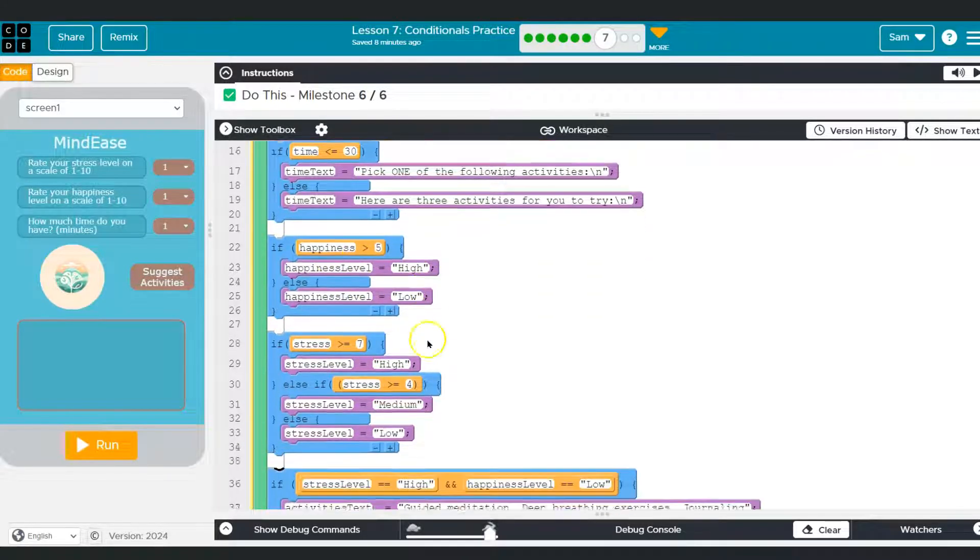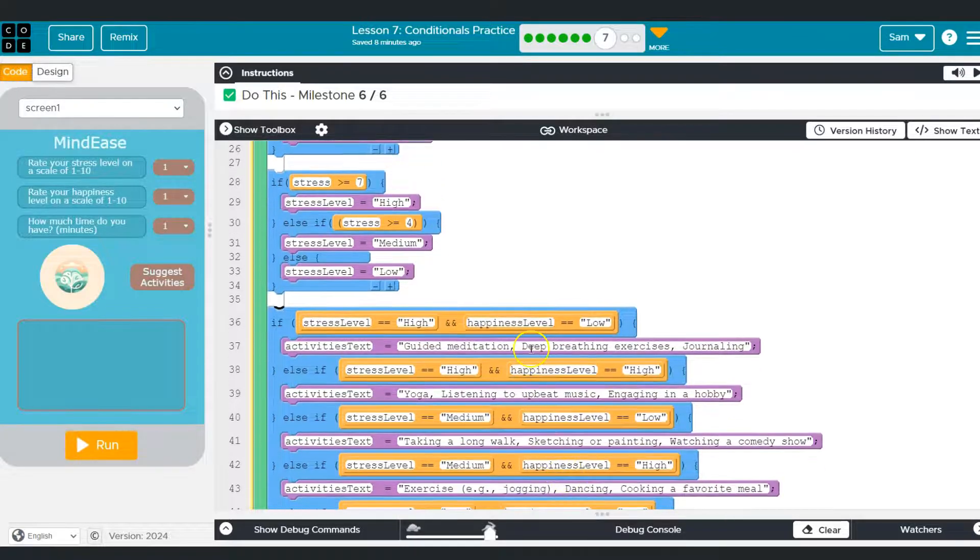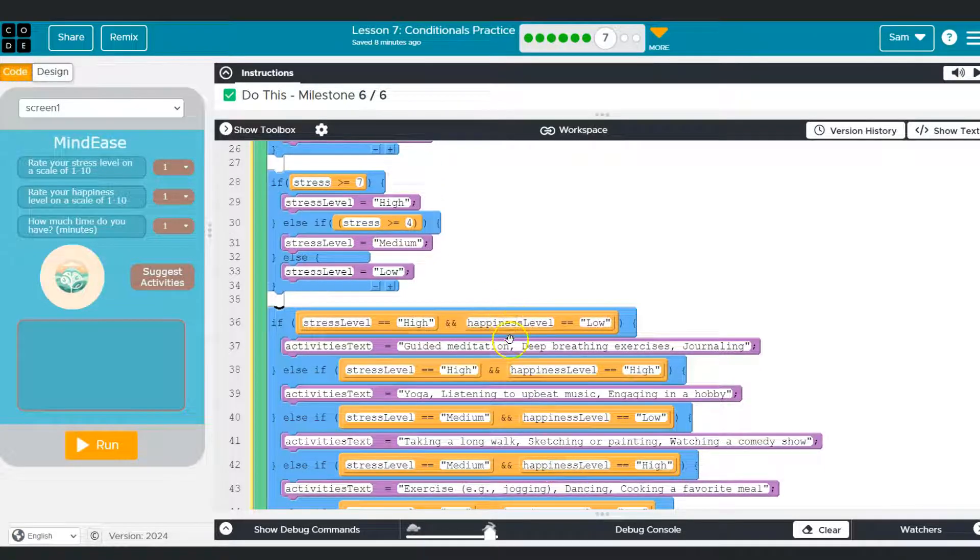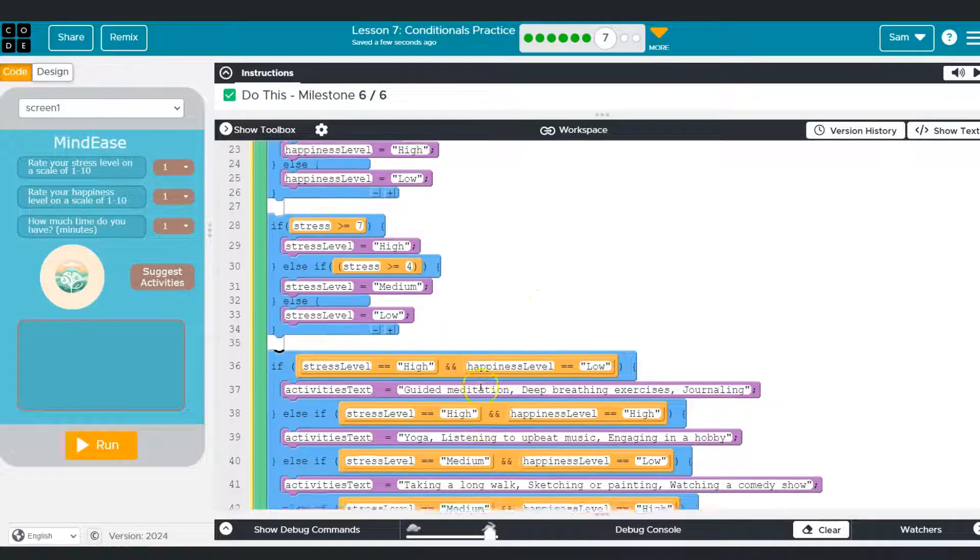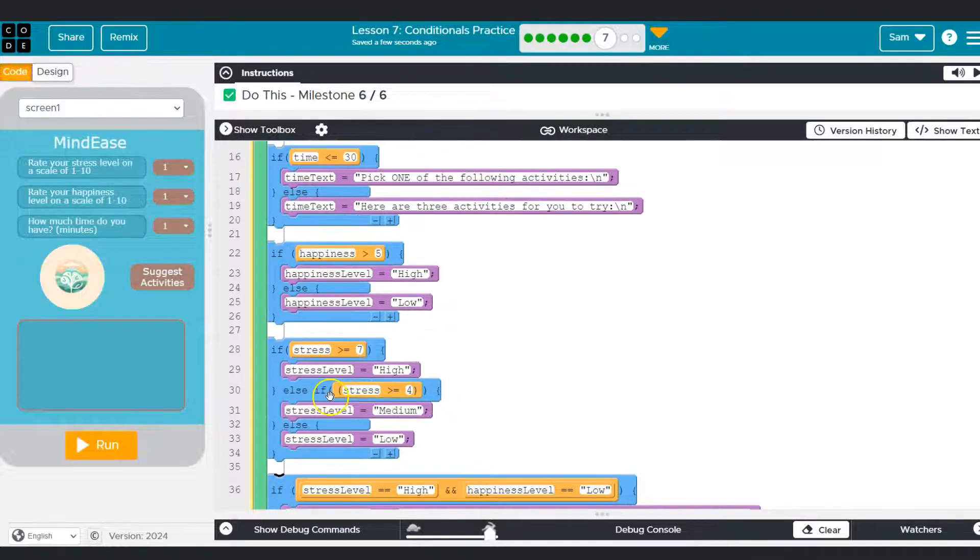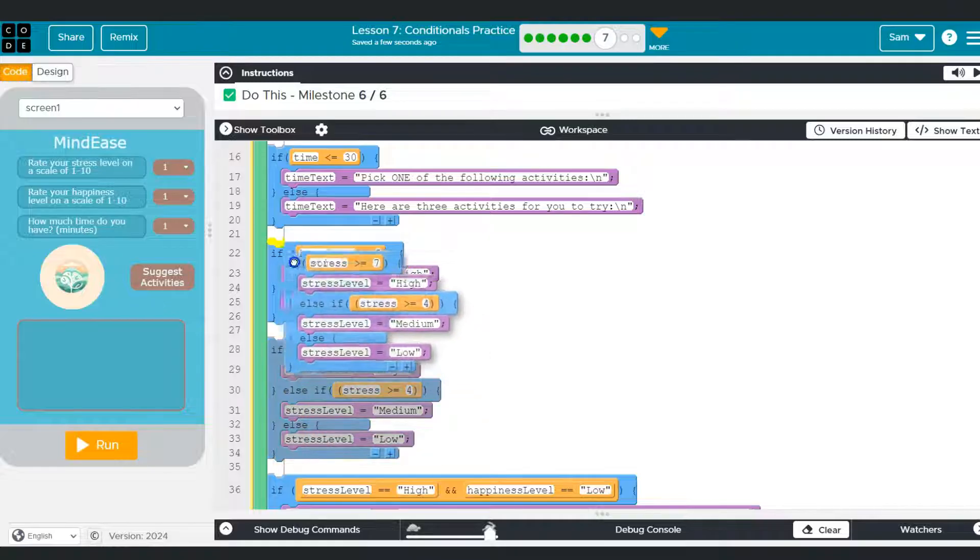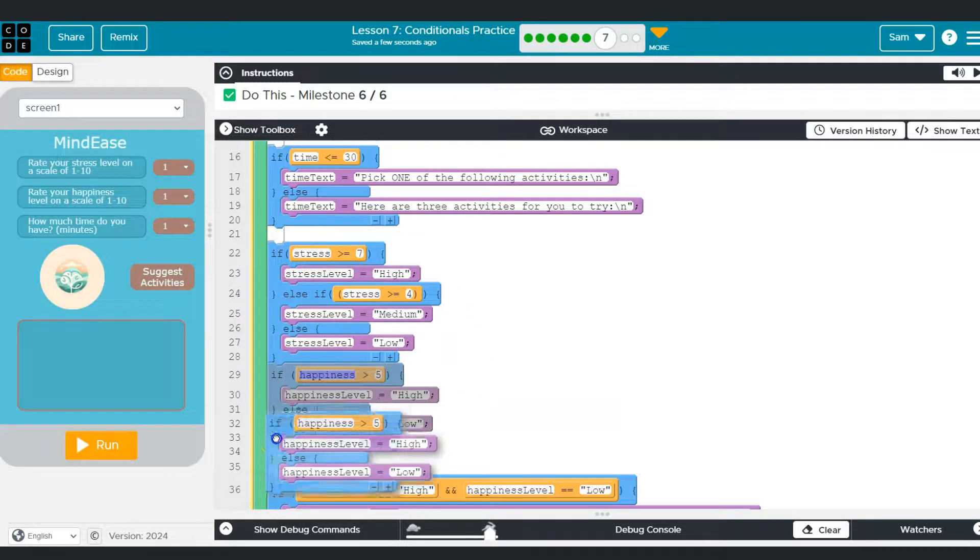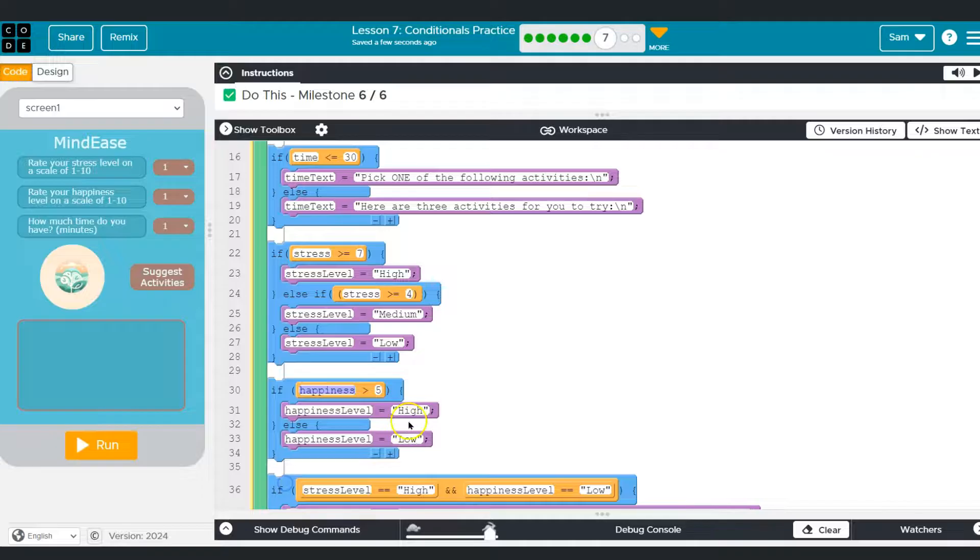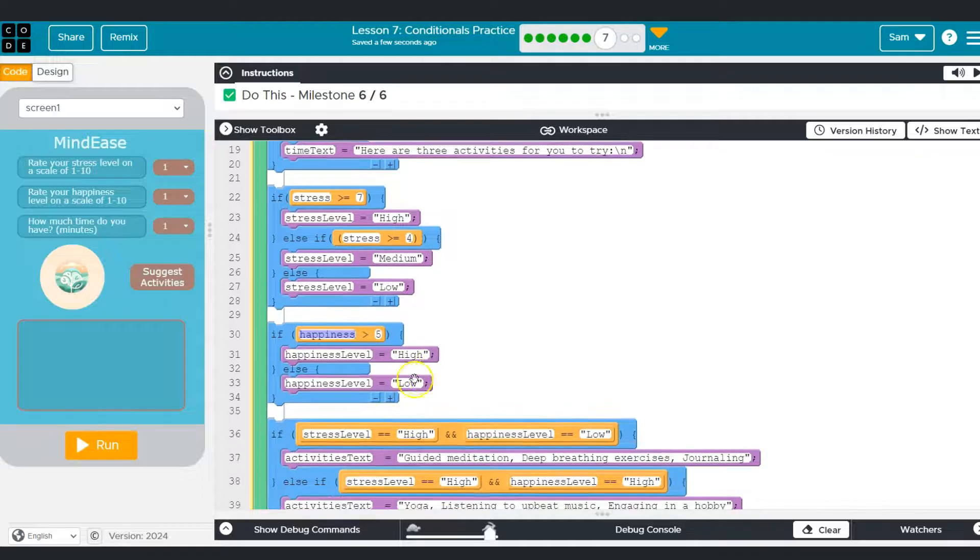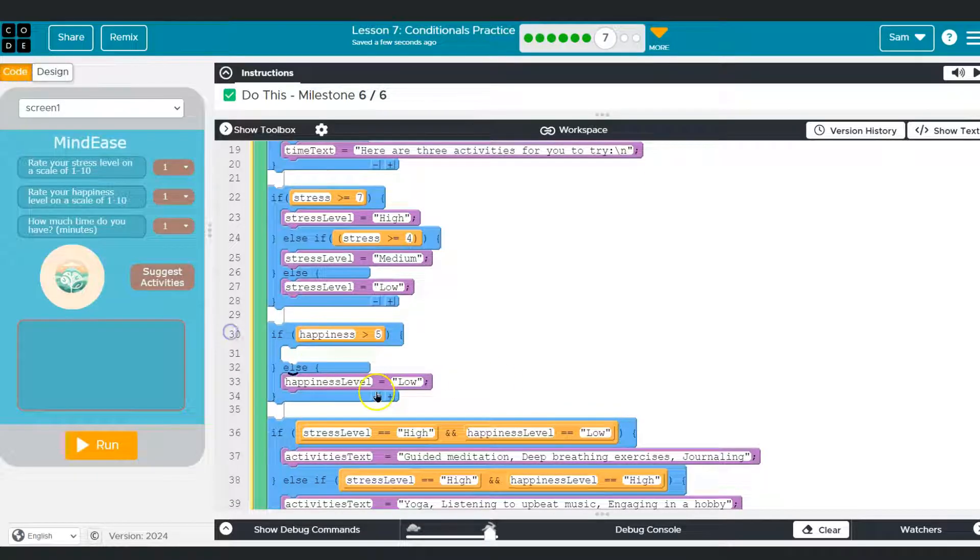and then we use it down here. However, happiness can only be high or low. It doesn't really seem necessary to assign it, because what we could do instead, I'm going to put our stress thing, the bopper here and happiness here. And the reason I'm going to do that is I'm going to kill this and this.